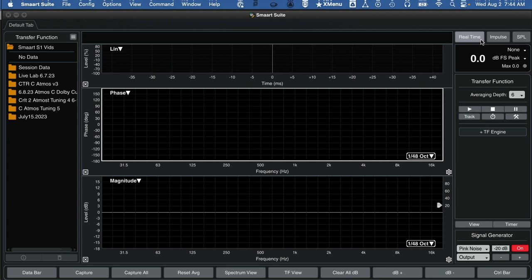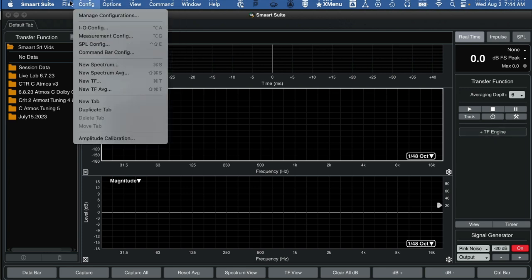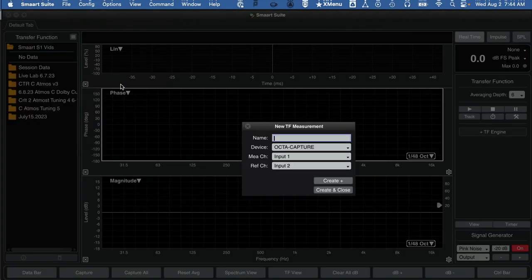Transfer view is another real time mode. But transfer view, unlike spectrum view, compares two inputs and shows you the difference. We need to make a new TF engine, a measurement engine. Smart does not automatically create that, it only does for spectrum mode. It does not automatically create transfer function measurements. So either click this button or go up here to config and do new TF. Note the macro is really simple, command T.